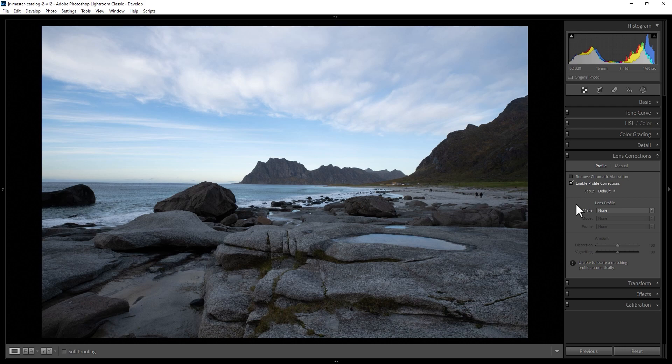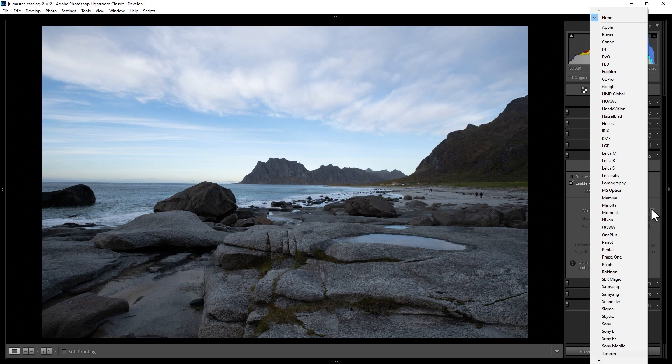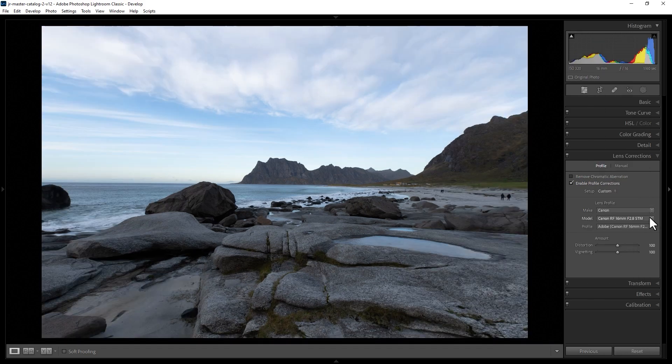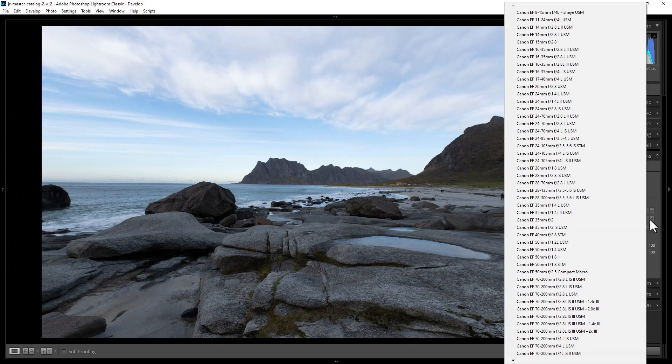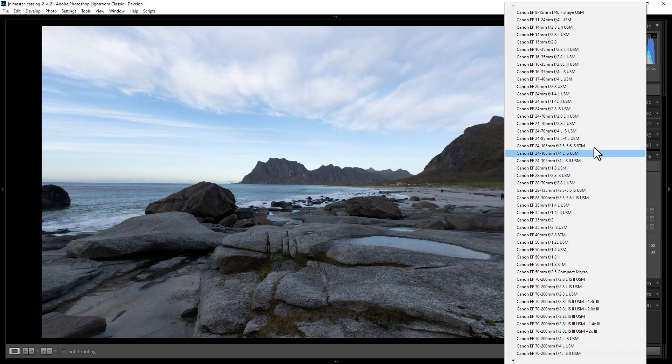In this case, you have to go and manually select the lens. In this case, I know this photo was taken with a Canon lens, so I'm going to select Canon here. And for the model, I know this photo was taken with the EF 16-35 f2.8 version 3.